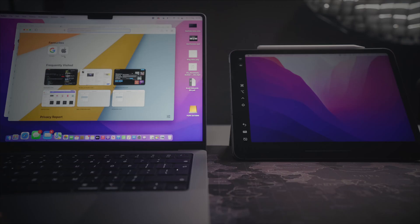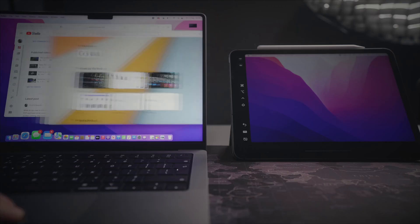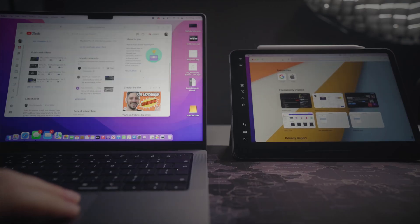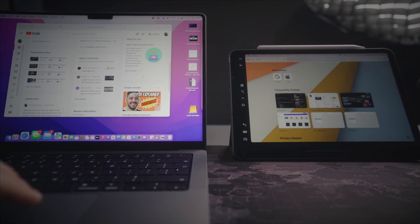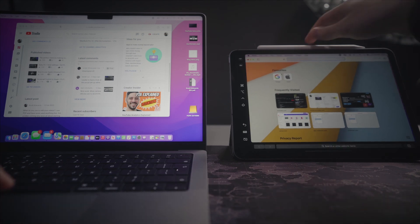Let's get straight into it and start with Sidecar. Sidecar was first released a couple of years ago back with macOS Catalina, and what it allows you to do is use your iPad as extra screen space for your MacBook — just like using an external monitor, but completely wireless.